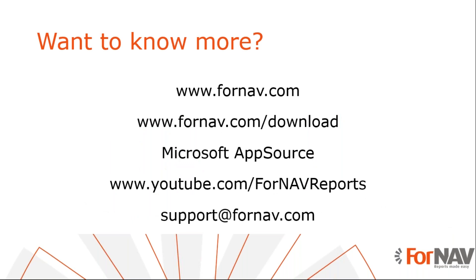So if you want to know more about this topic or about the product in general, you can go to our website fornav.com and there you can find the designer. And the designer is what you need in order to add barcodes to a report or to change the symbology on existing reports with barcodes. If you want the reports, the best way to go is to go to Microsoft AppSource.